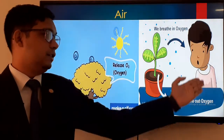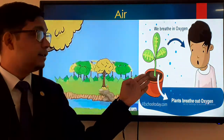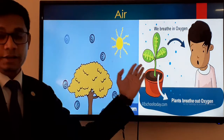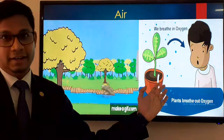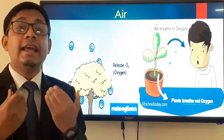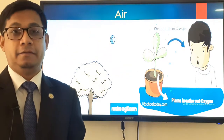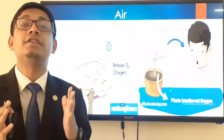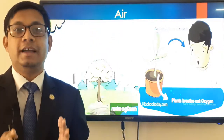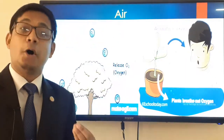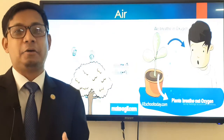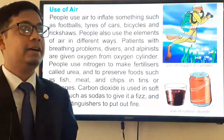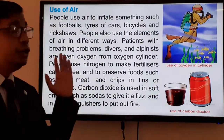We breathe in oxygen, and plants breathe out oxygen. The plants are releasing oxygen and we inhale that oxygen to survive. This is the most important and precious use of air — air consists of oxygen, and by using that oxygen we live and breathe.